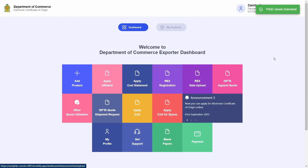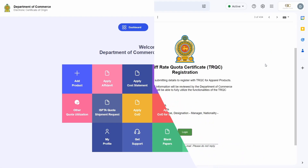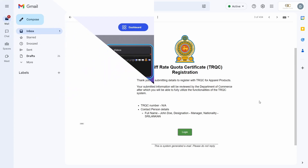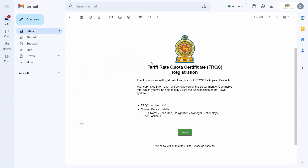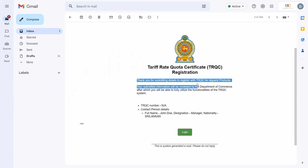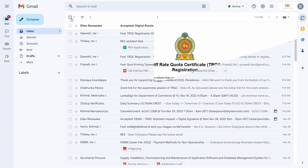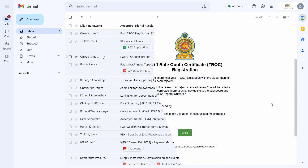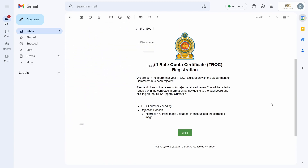This will send the registration application for review by the Department of Commerce. You will receive an email confirming your registration application submission. I will now skip ahead in time to demonstrate what a Department of Commerce review of the quota registration will look like.